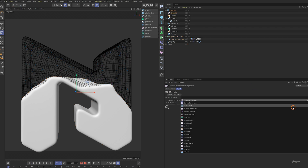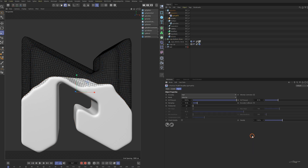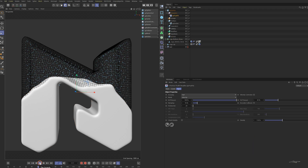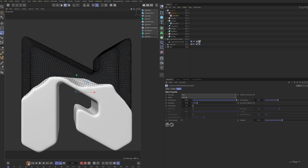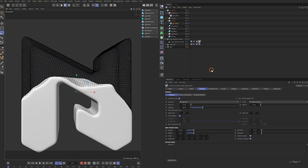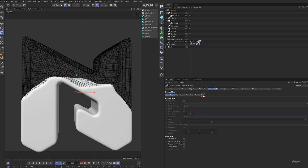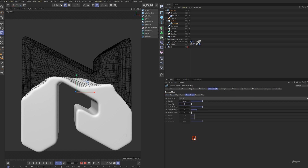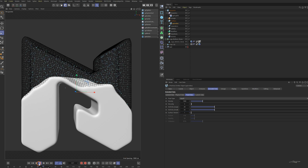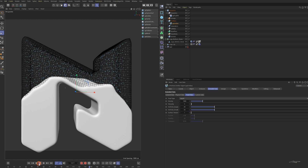Add an XP Fluid FX modifier. Play the animation — the particles are still not that fluid. Select the XP emitter in the extended data tab. Decrease the viscosity and increase the vorticity. Change the surface tension to one. Now it's more like a liquid.